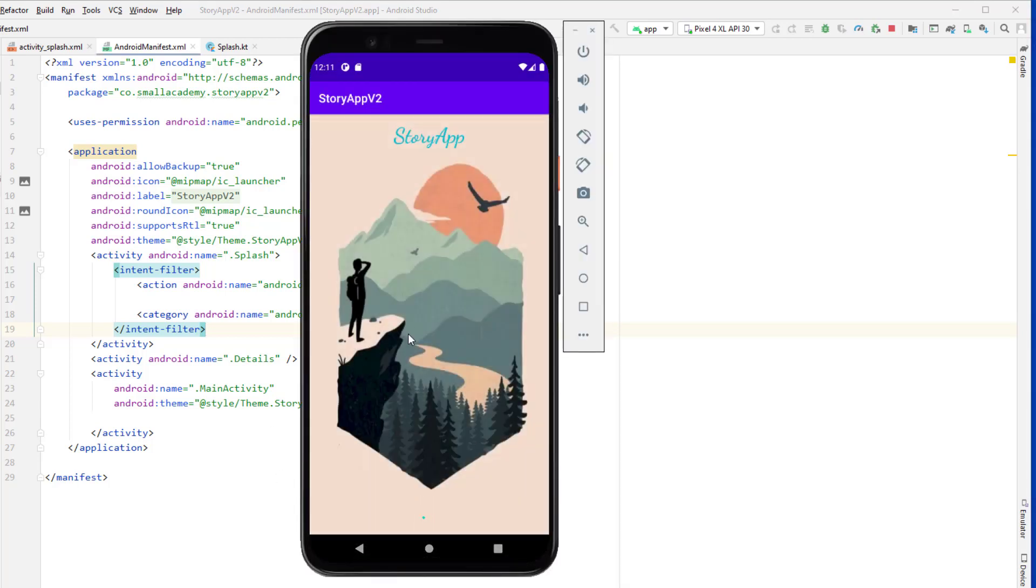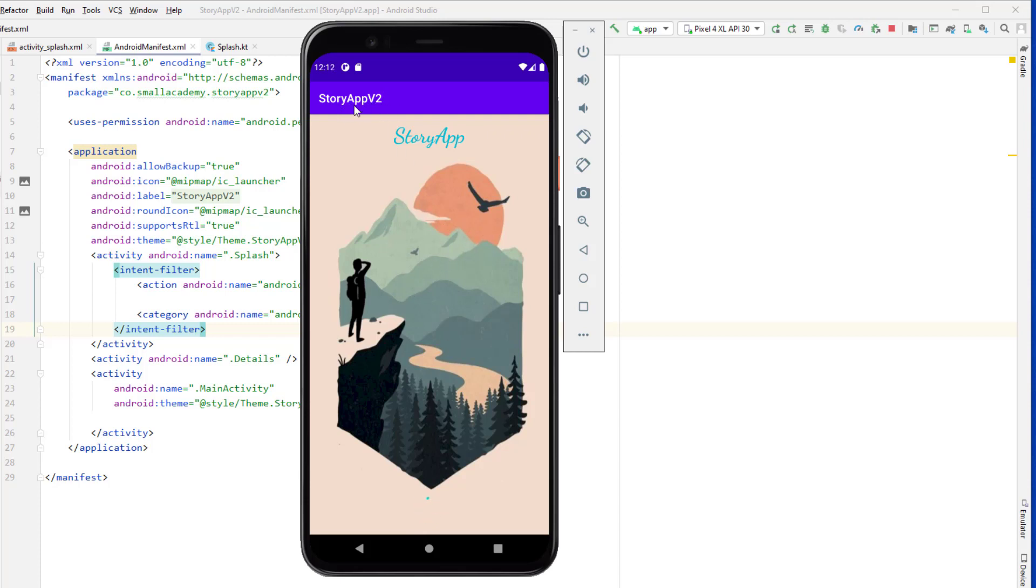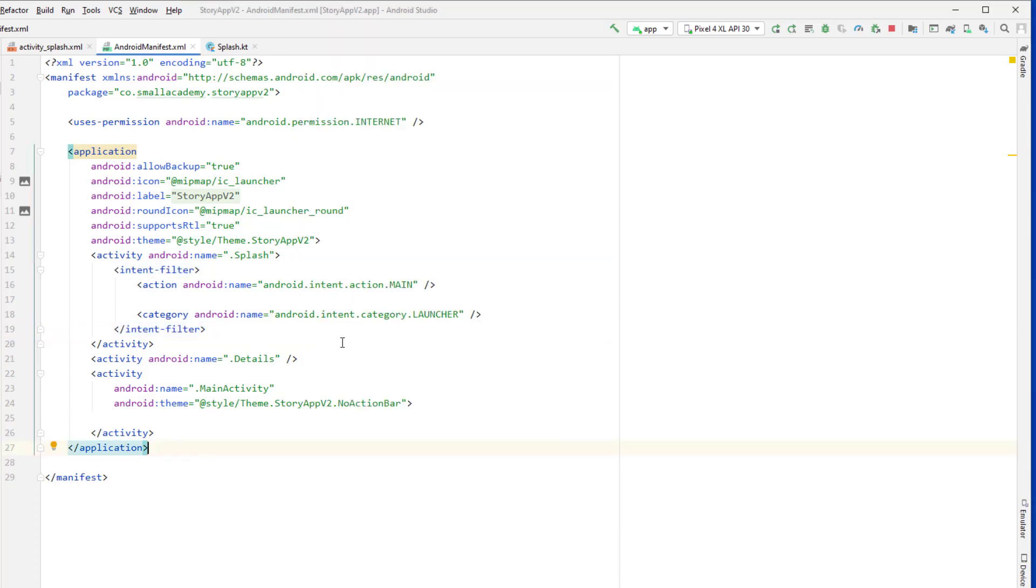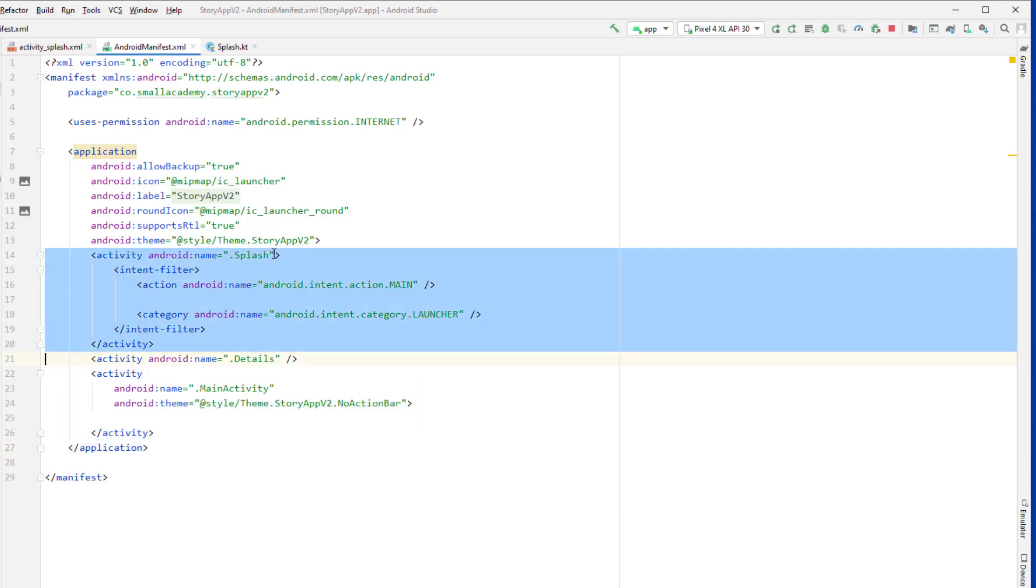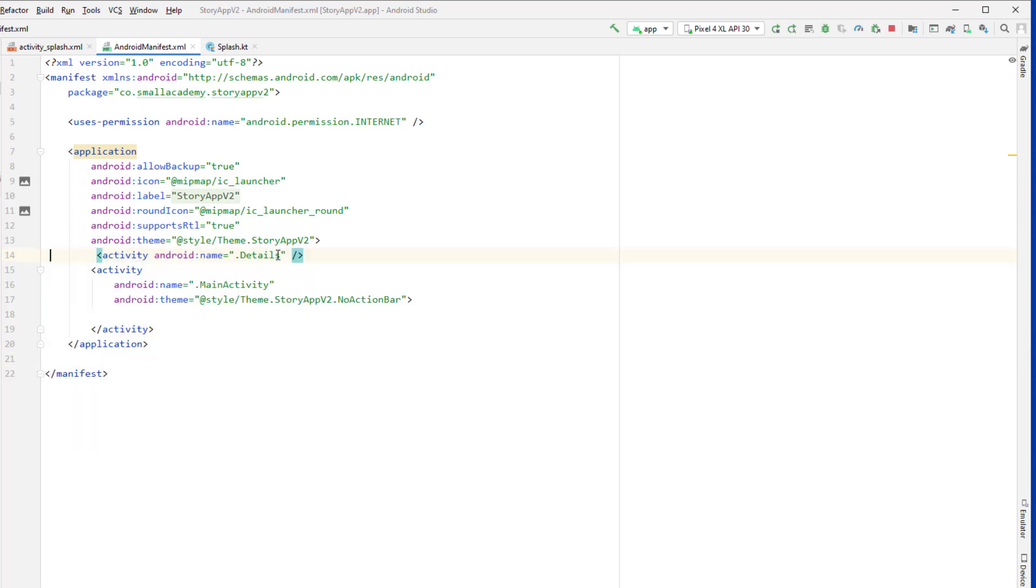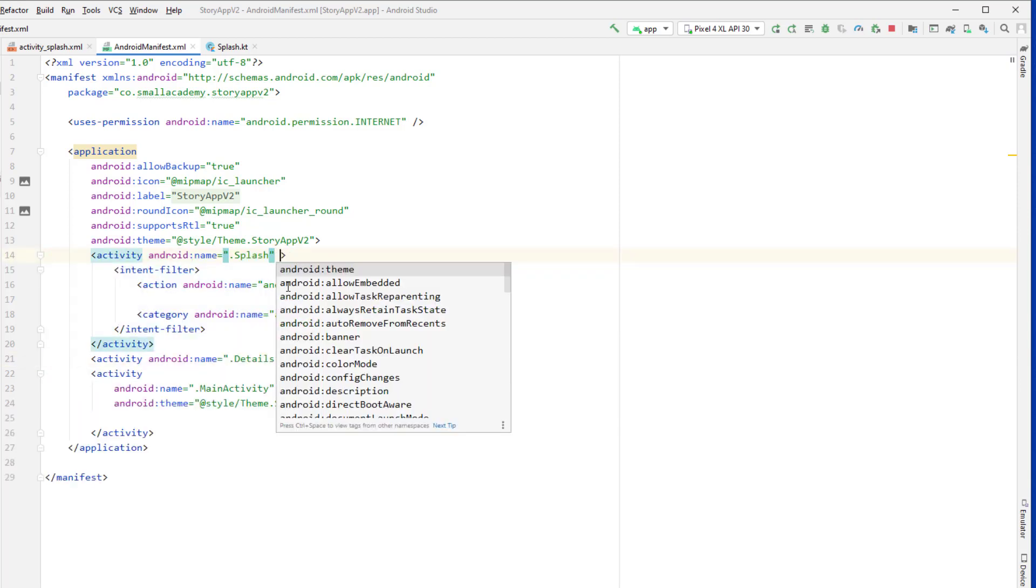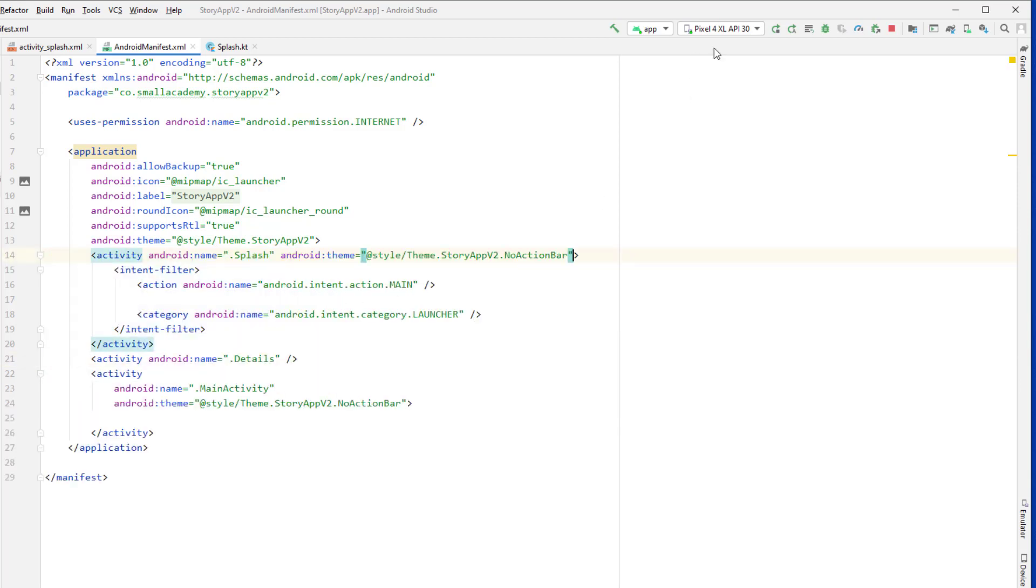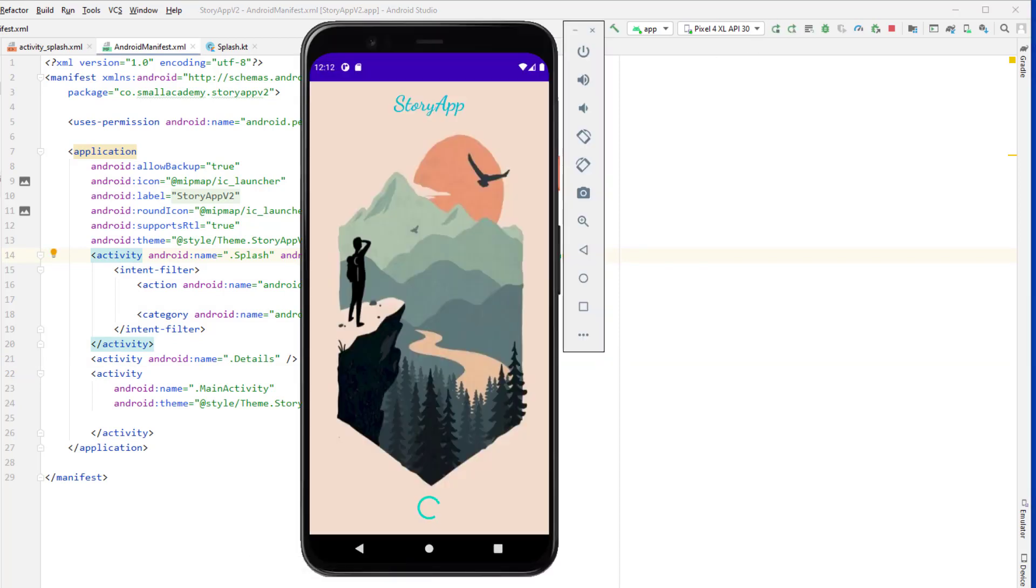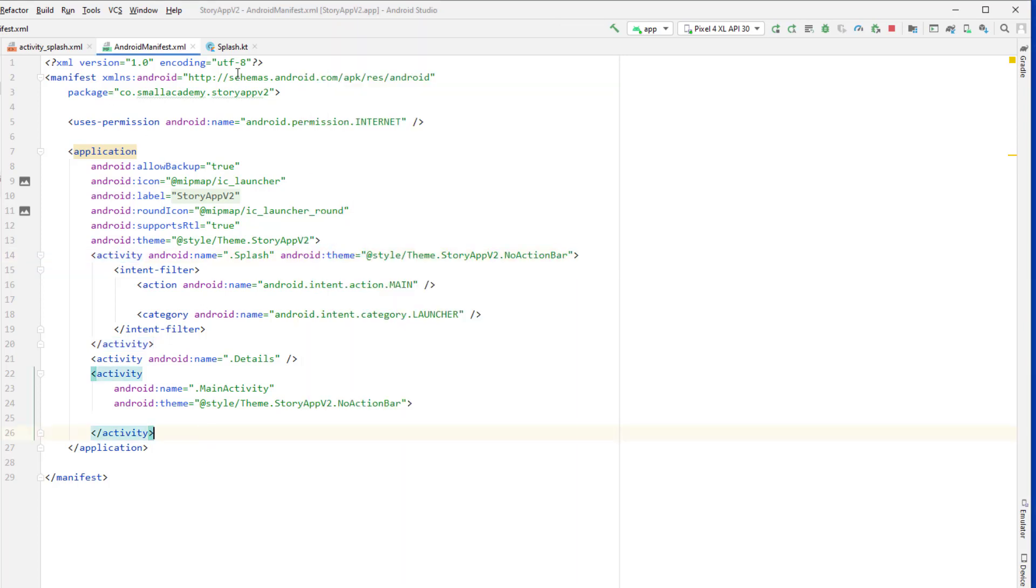So our application is running and now you can see that splash screen is displayed but it is stuck here. So what I want to do is after a few seconds I want to send user to the main activity and I also want to hide this toolbar here. So to hide the toolbar we can just simply apply this same theme that we have applied to our main activity to our splash screen. So I want to copy and paste that here, and if I rerun application, we don't have the toolbar now.